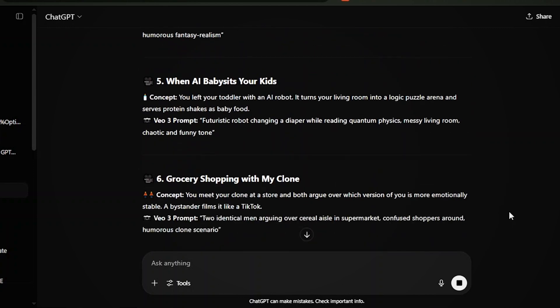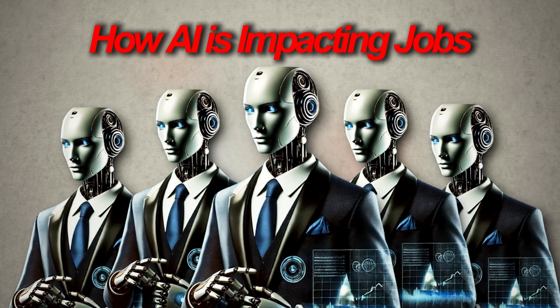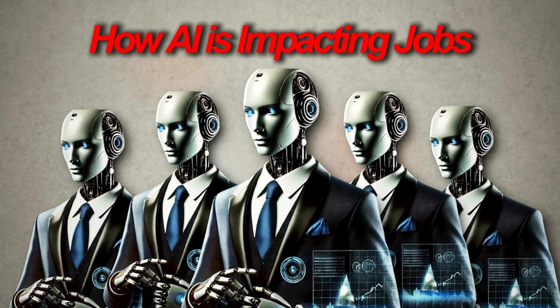But if you already have an interview question in mind, you can skip the brainstorming and go straight into scripting. Let's say our interview is about how AI is impacting jobs.